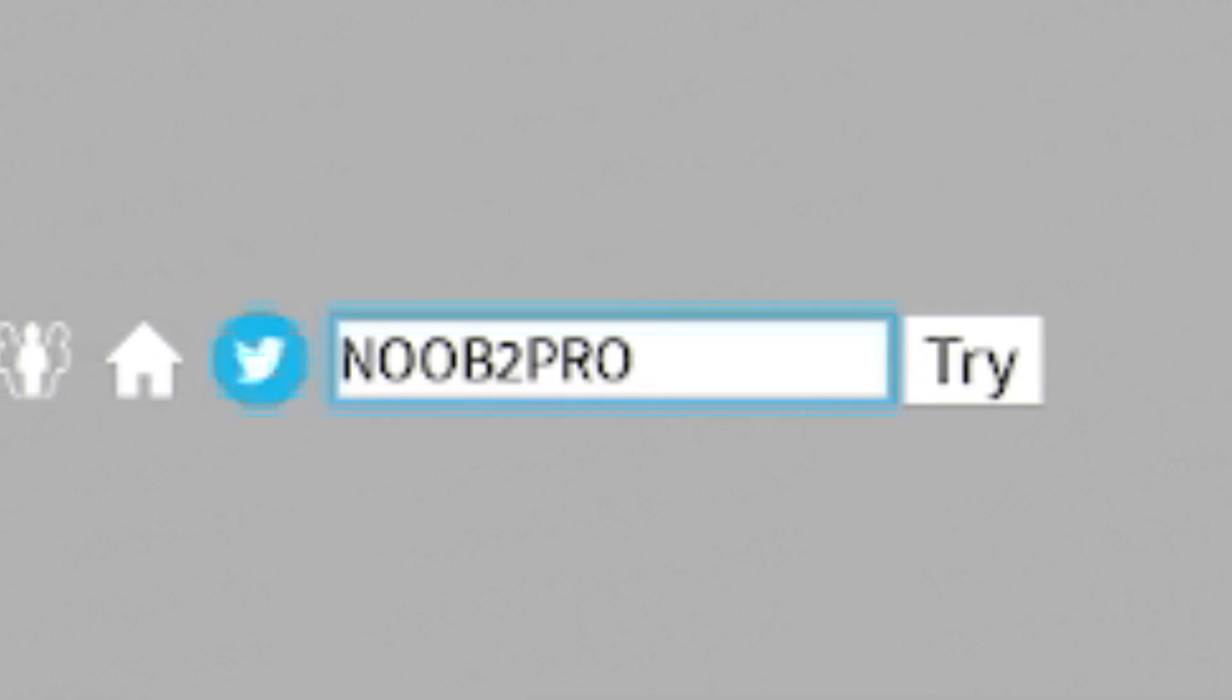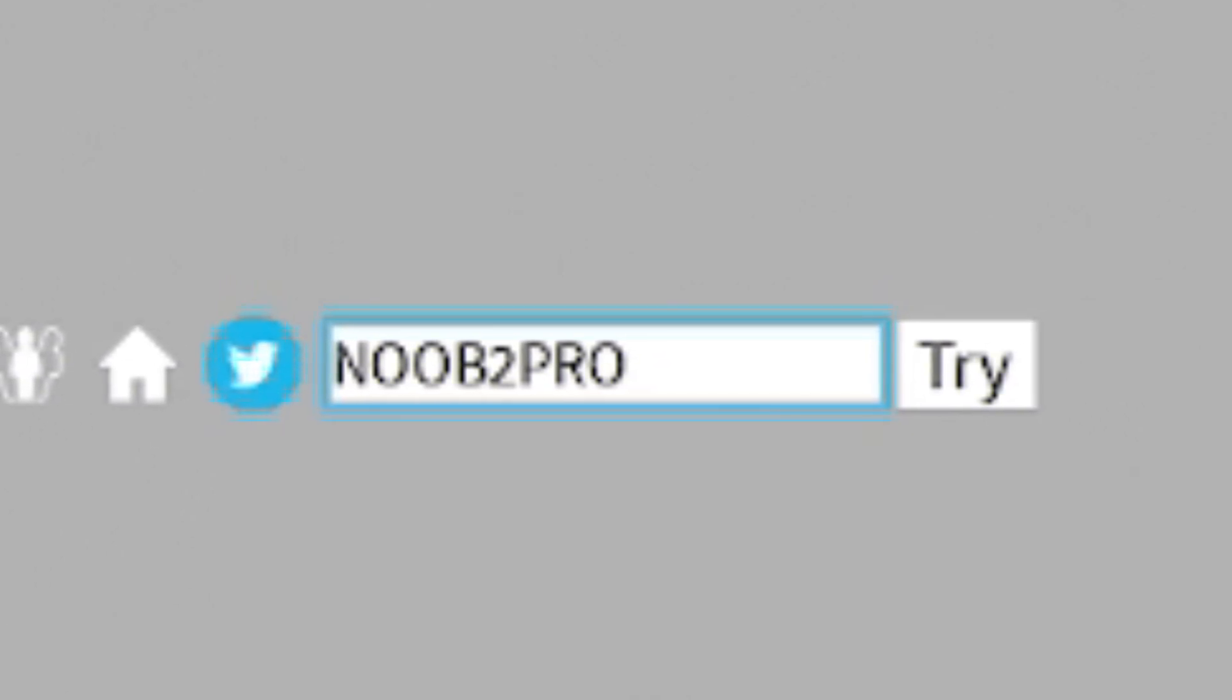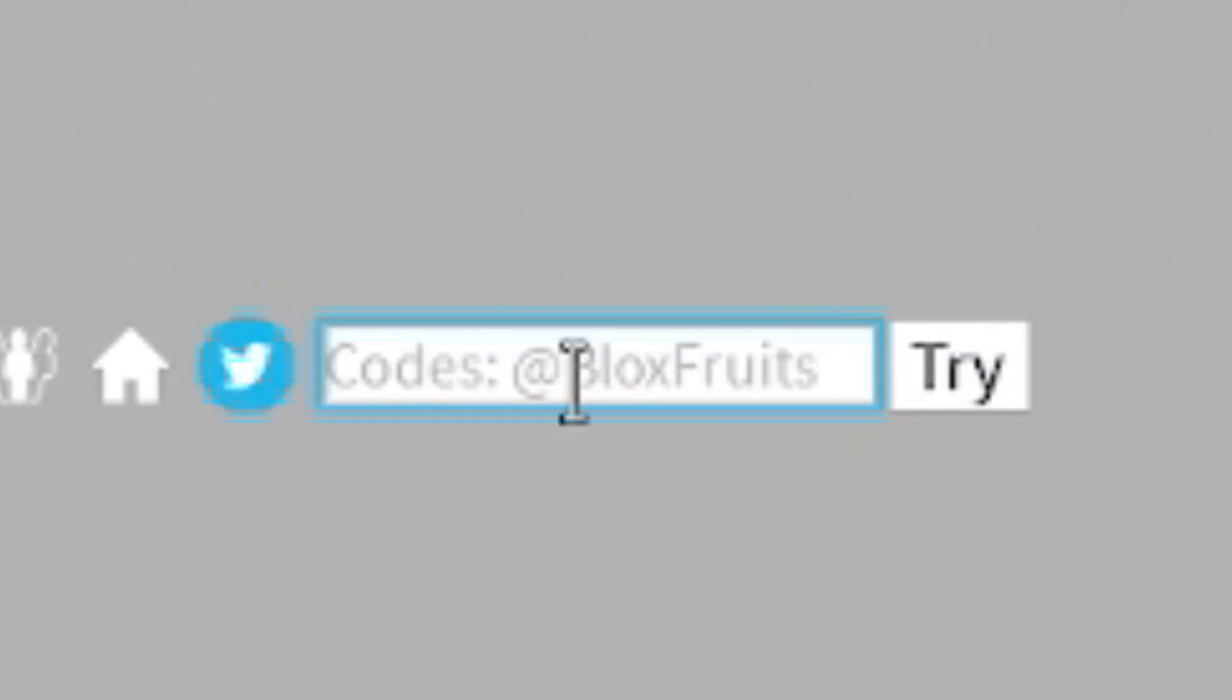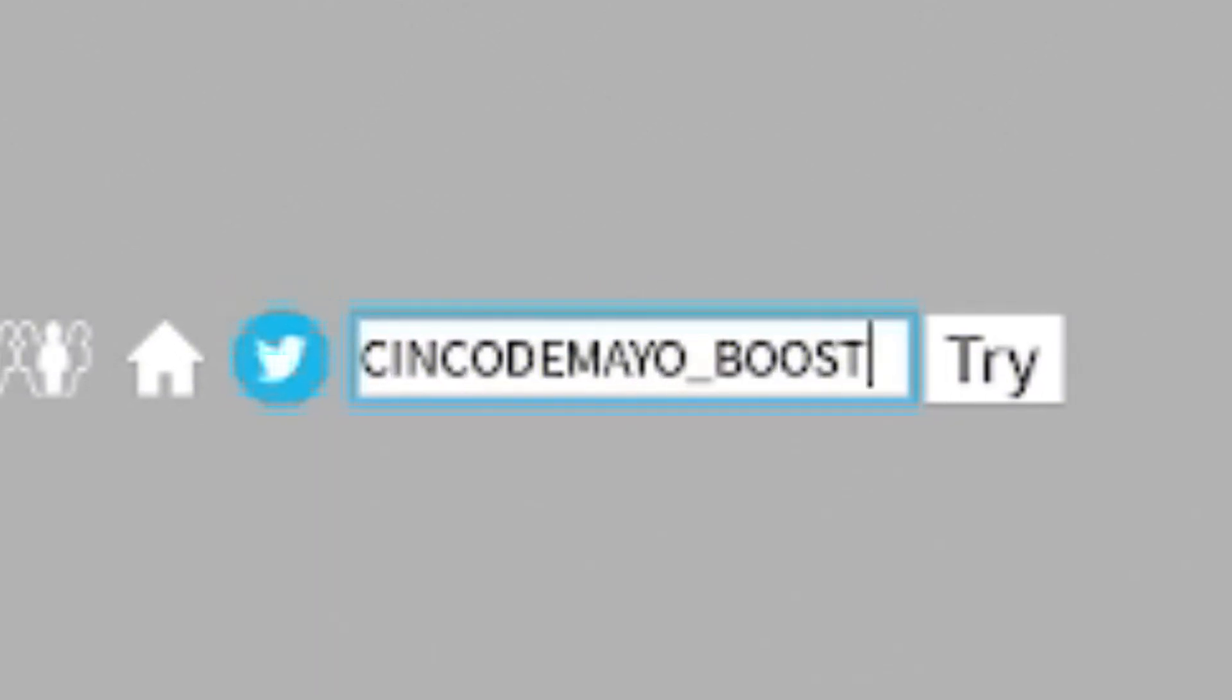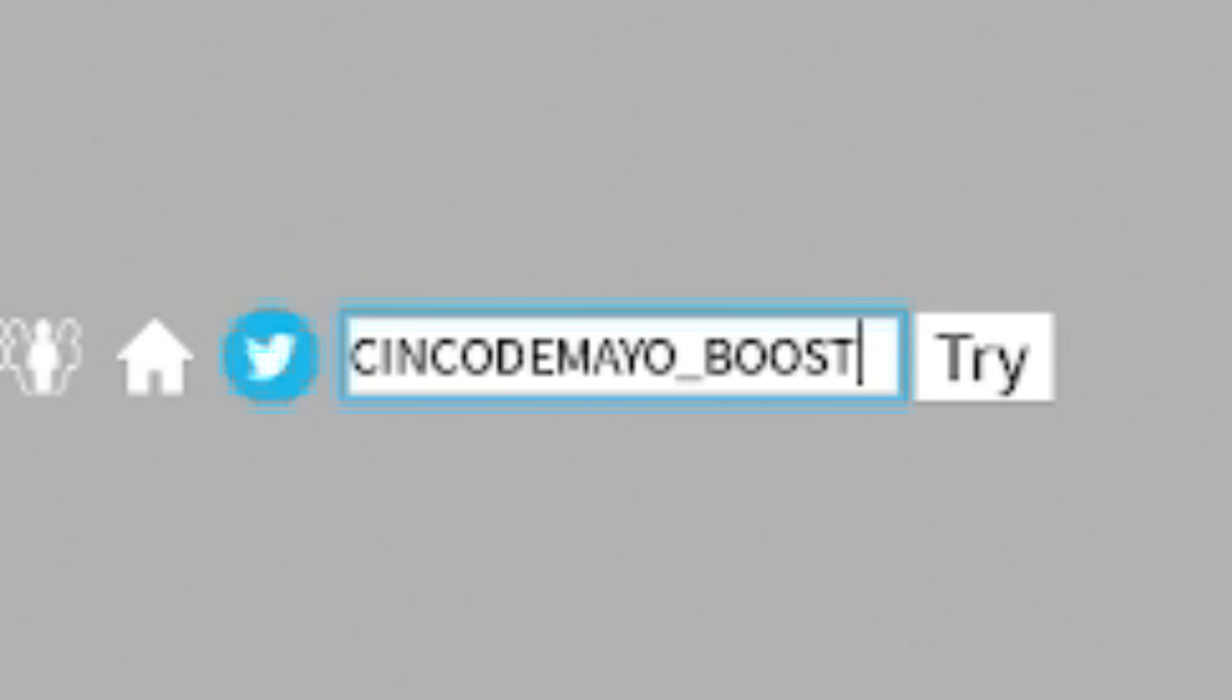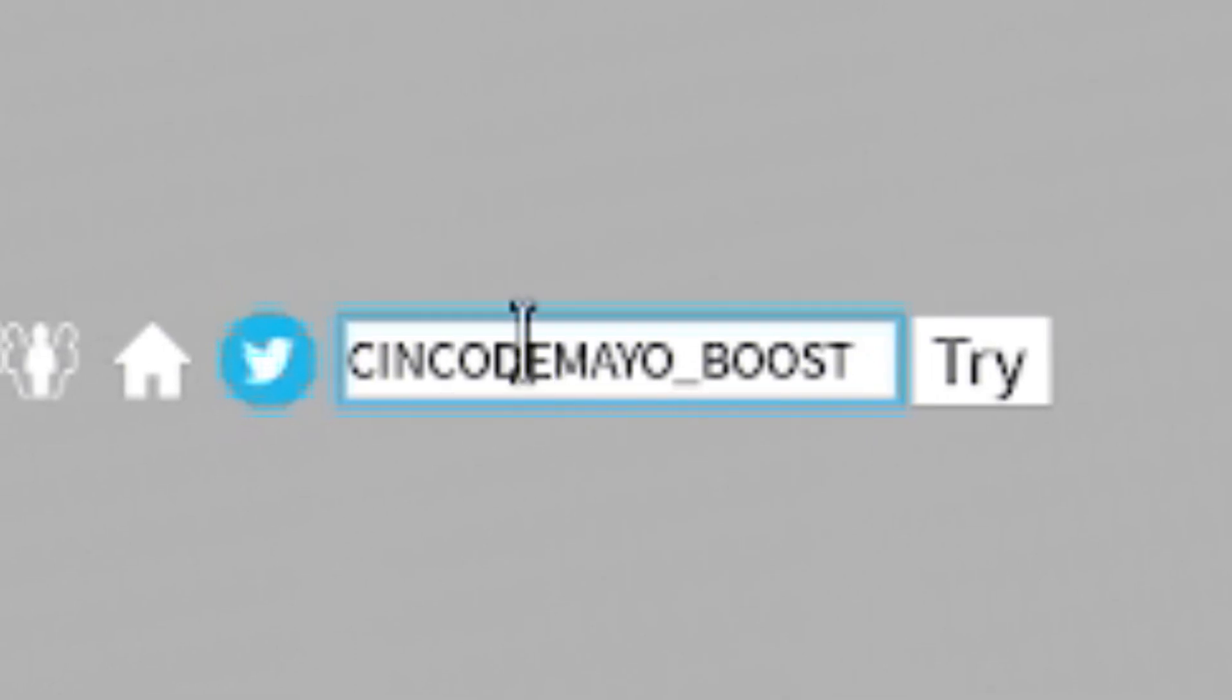And if you guys are moving on from there, our next code today is going to be this code. This code is, in fact, CincoDeMayo_Boost. So it's C-I-N-C-O-D-E-M-A-Y-O_B-O-O-S-T. This one gives you a double XP boost for 60 minutes, which is pretty nice. I've got stat reset codes, I've got title codes, a bunch of other codes later on. So don't go anywhere.